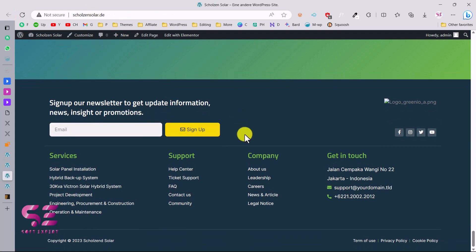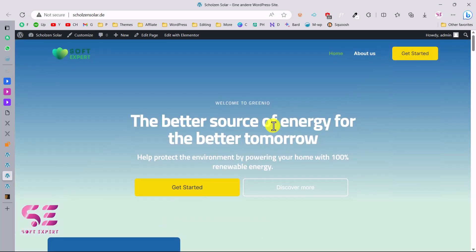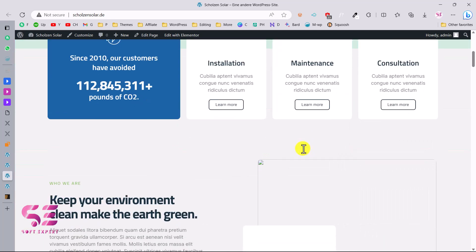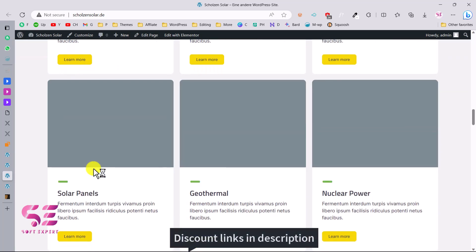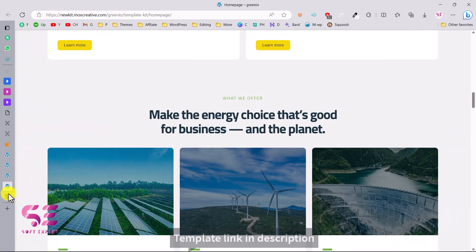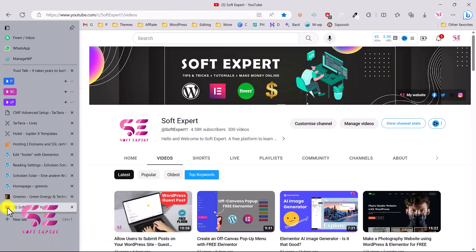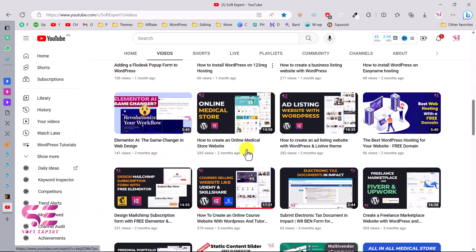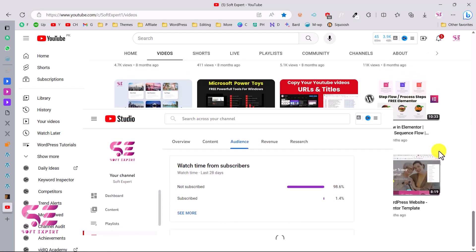Now you can see the footer at the bottom with social icons and menus. This is our complete home page. You can do the same for all pages — add an about page, import the about template, customize it, and so on. This is how you can buy an Elementor template kit, import it to your WordPress website, and create a solar energy website. Follow the link in the description, and subscribe to my channel for more WordPress and Elementor tutorials. Thanks for watching!